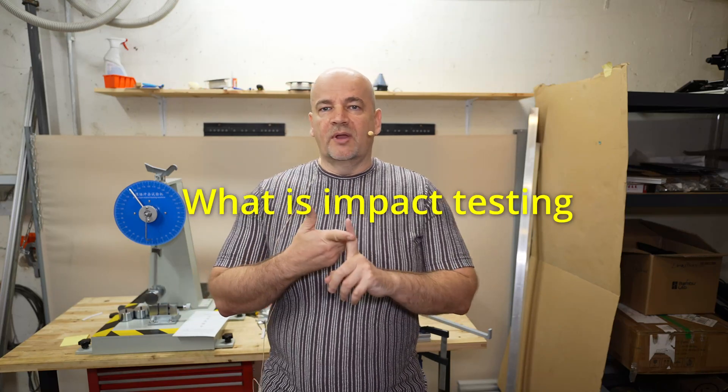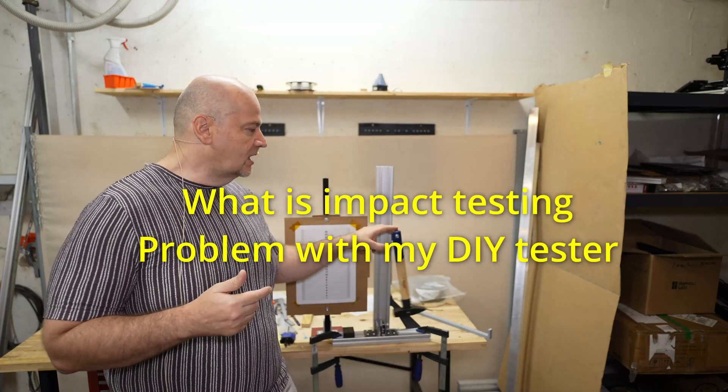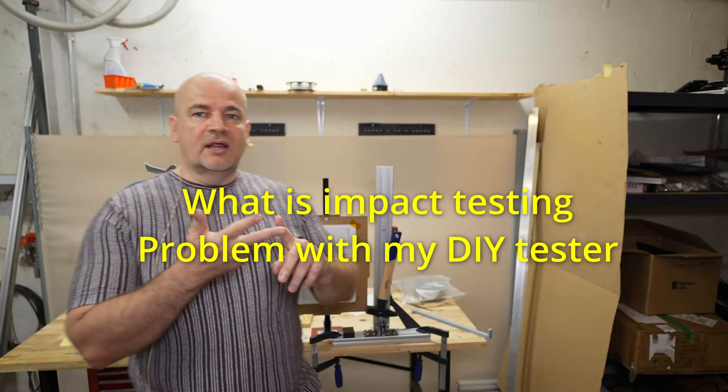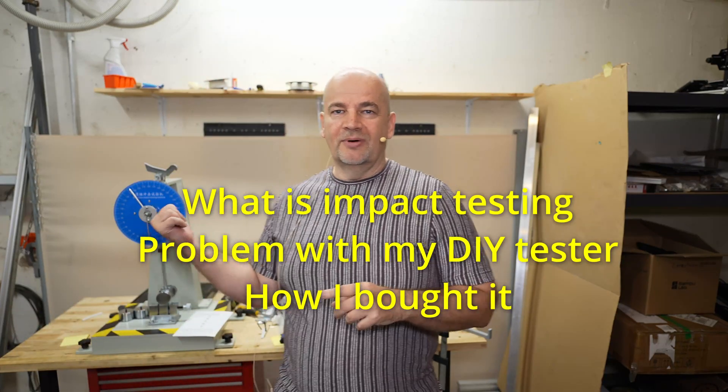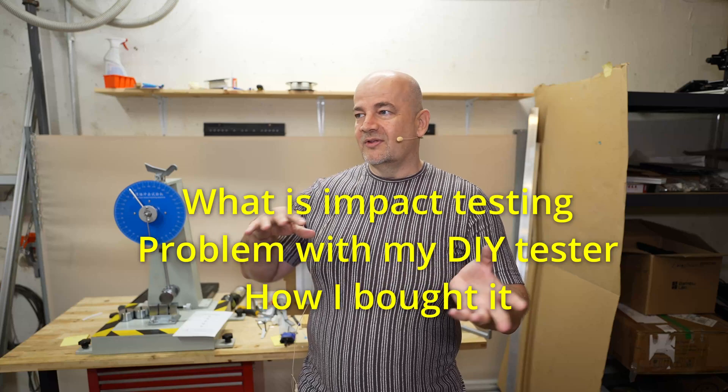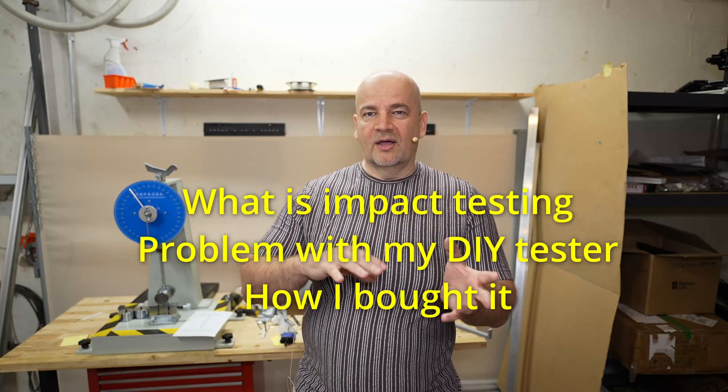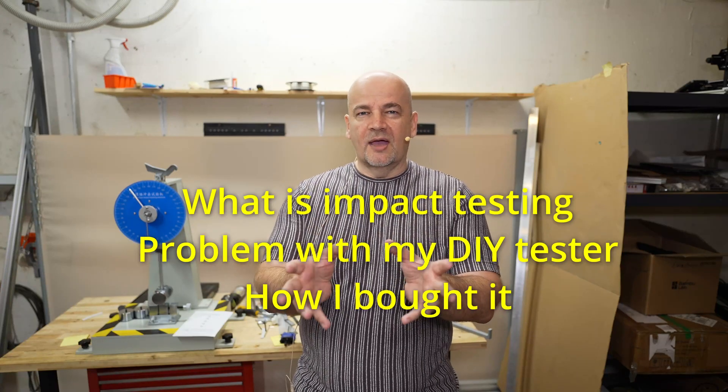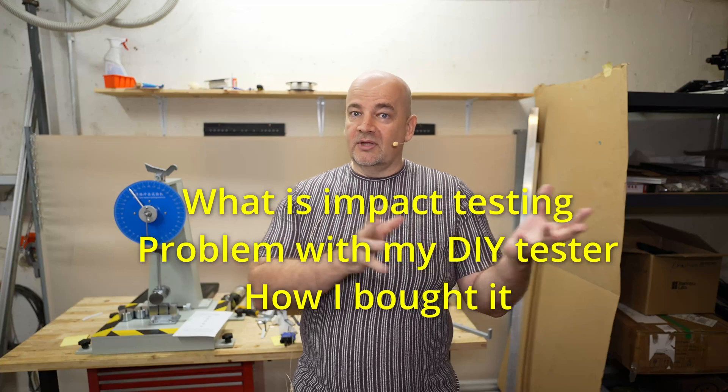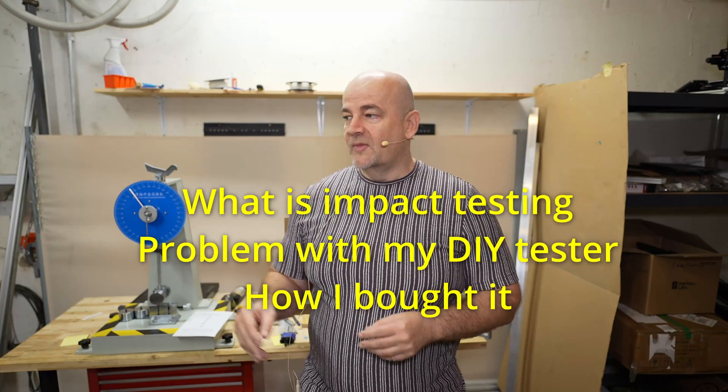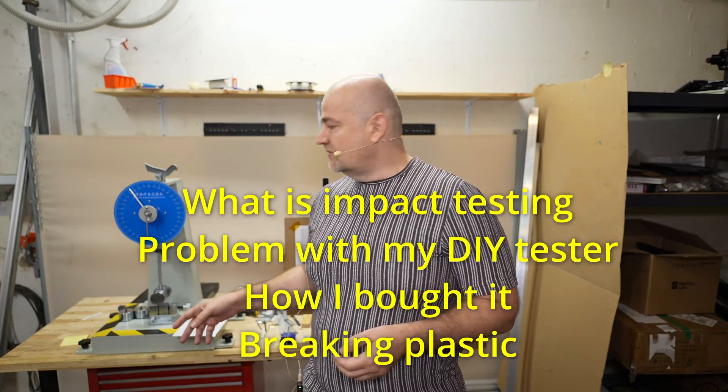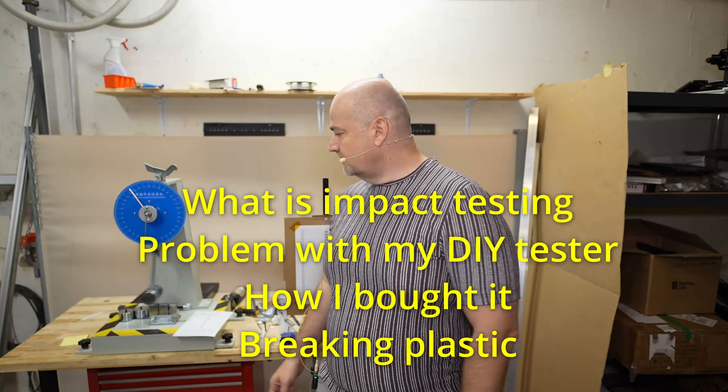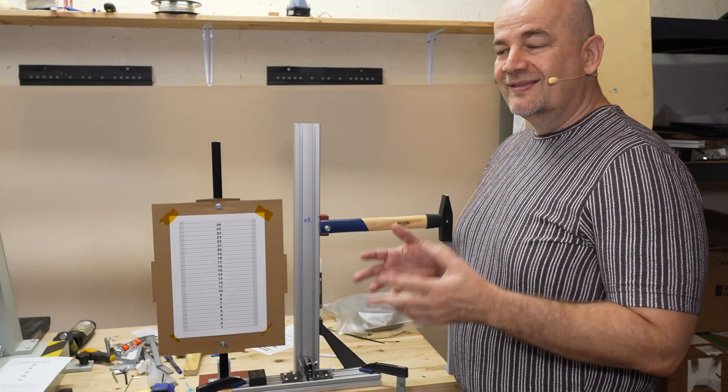This will be a longer video. First I'll explain what is impact testing, then I'll explain what is the problem with my DIY impact tester, then I'll explain how I bought this impact tester from eBay. I paid for it twice, got refunded once, thought I was scammed, but funny story. And at the end I will just break some plastic with this impact tester from eBay.